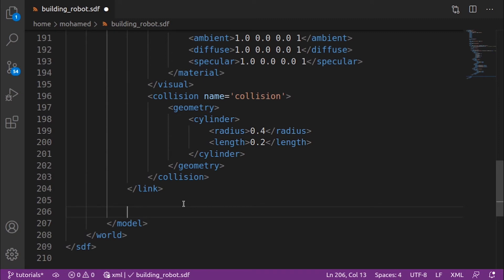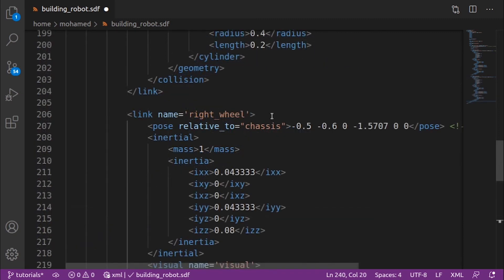For the right wheel, we can copy the left wheel and change its name and pose. We change the name to 'right_wheel' and update its pose — since we want the wheel on the opposite side of the chassis, we place a negative value on the Y axis.